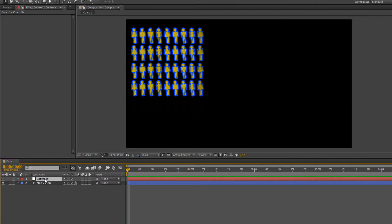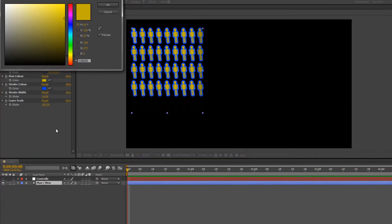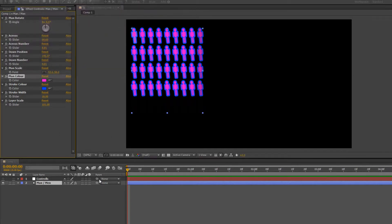When your customer says 'I like it but...' you've already got everything linked up and you can make changes super fast because everything's linked with expression controls — and your customer will be very impressed. I hope you found these tutorials useful. My name's Andrew Davis and thank you for watching.